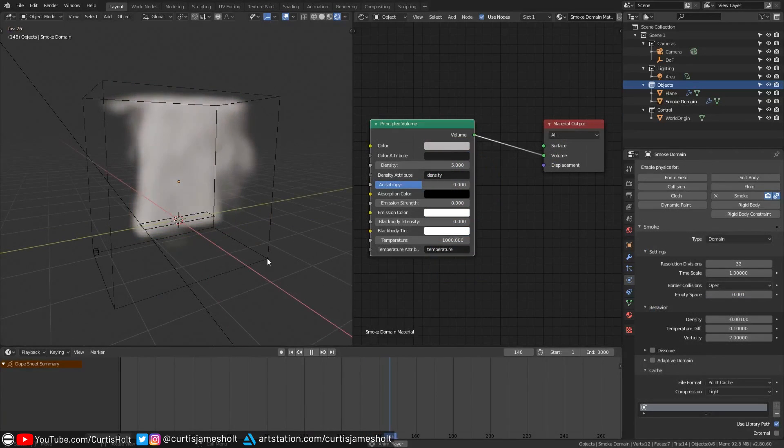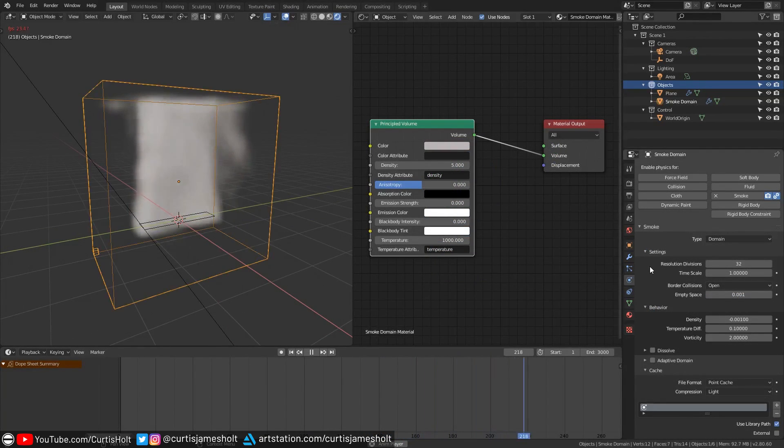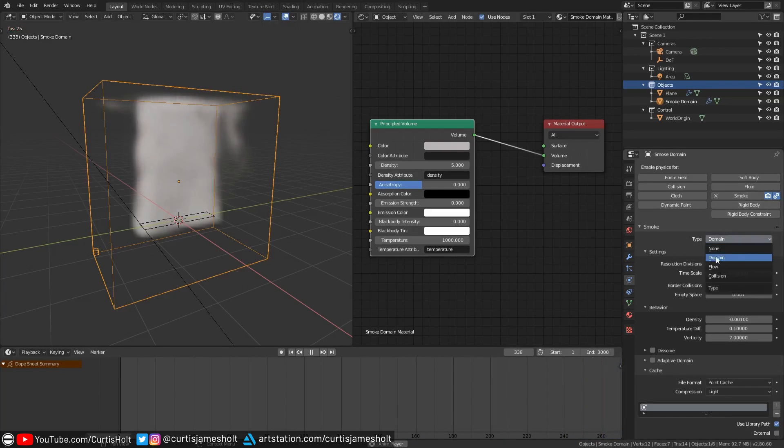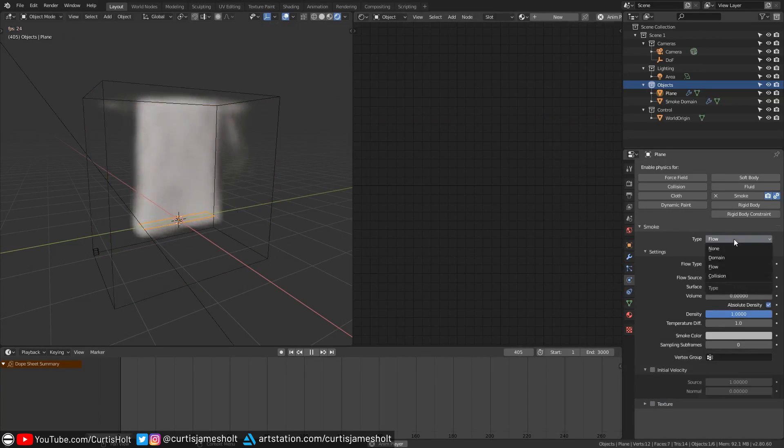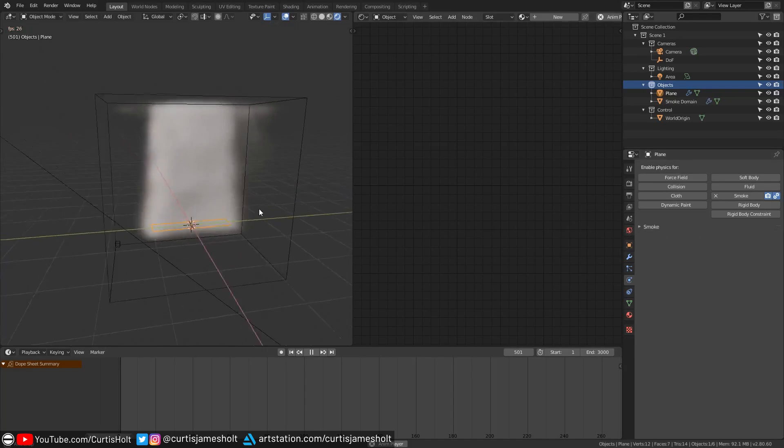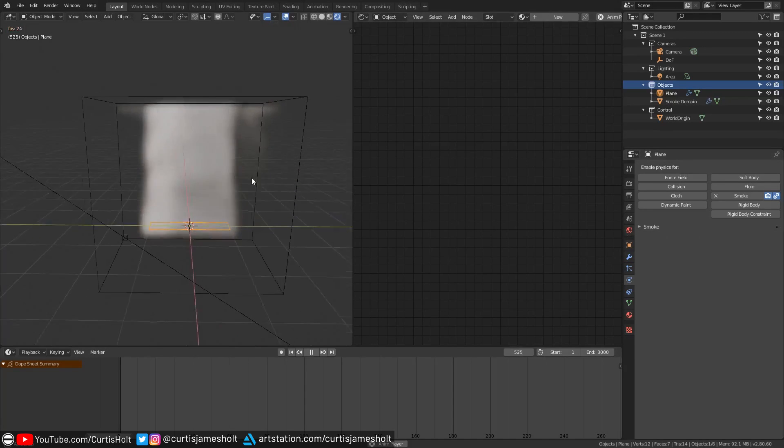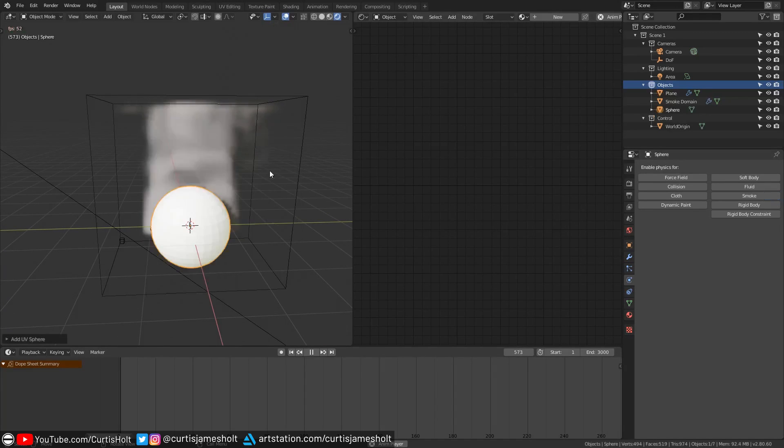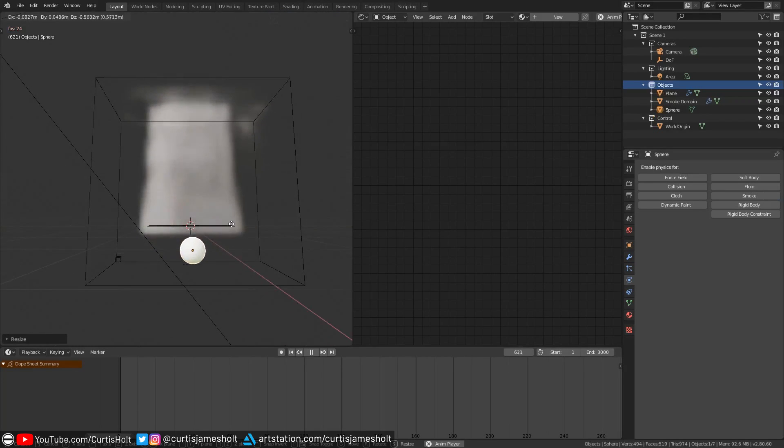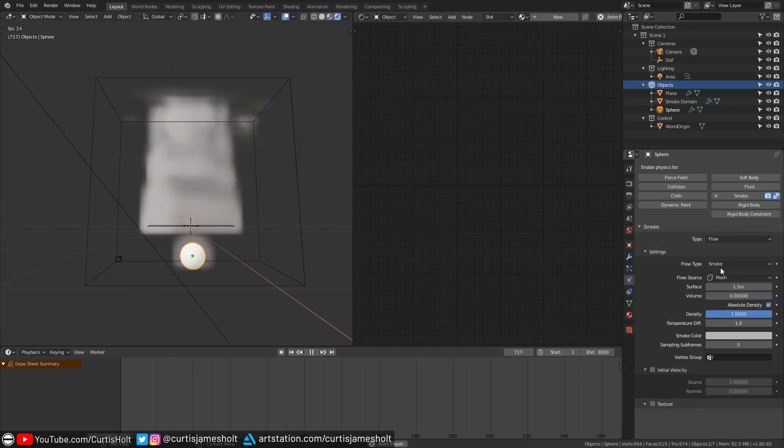Okay so now that we've got that set up with the domain selected let's take a quick look at the smoke settings in the physics tab. Notice that under the type drop-down domain is selected and if we click on our flow object you'll notice that the type has been appropriately set to flow. This is how the simulation knows what objects serve which purpose. Let's say I created a new object, a sphere this time, then gave it the smoke physics component and set the mode to flow.